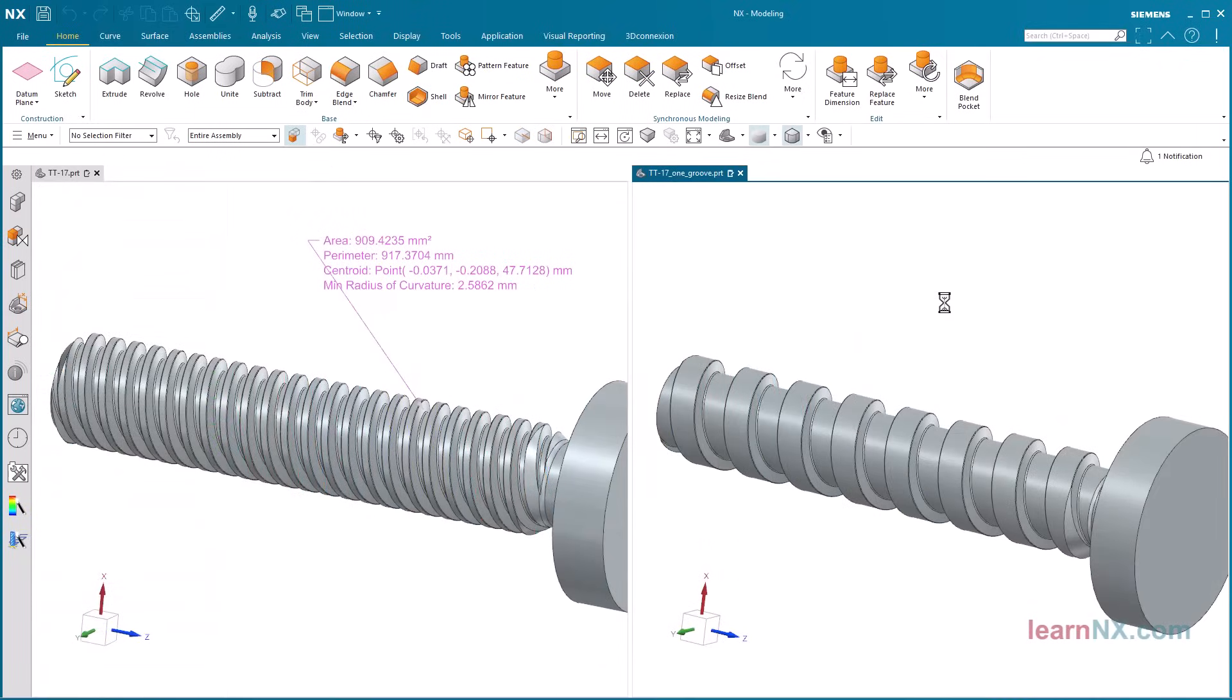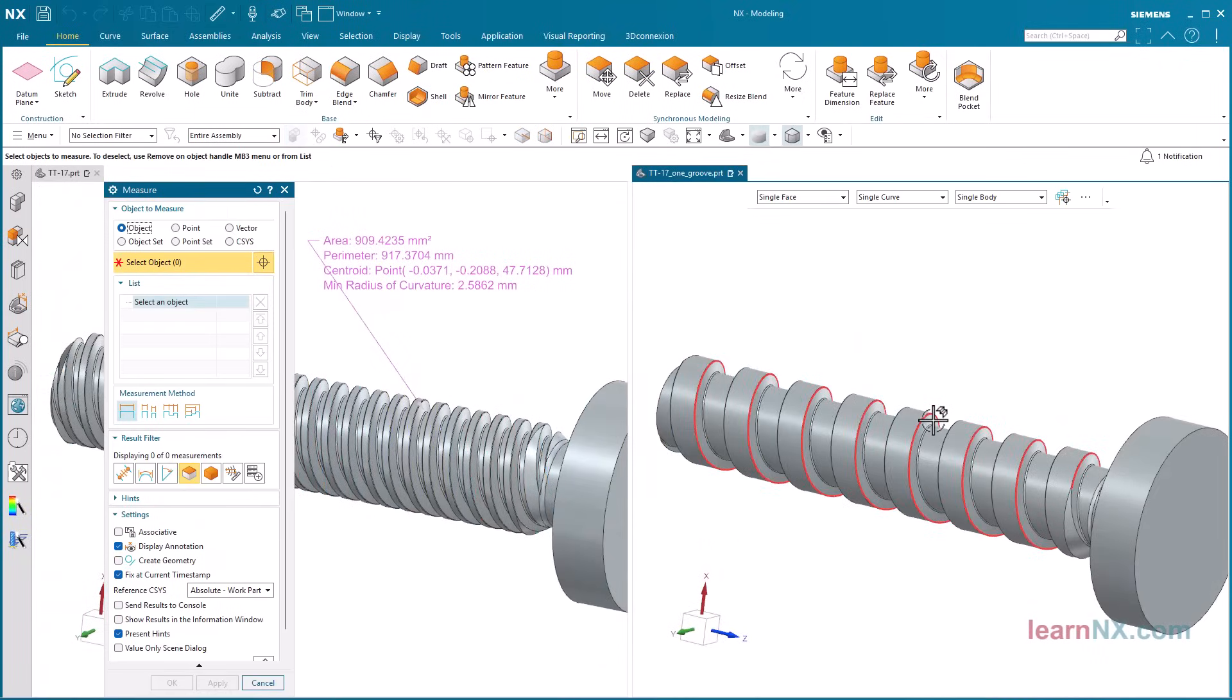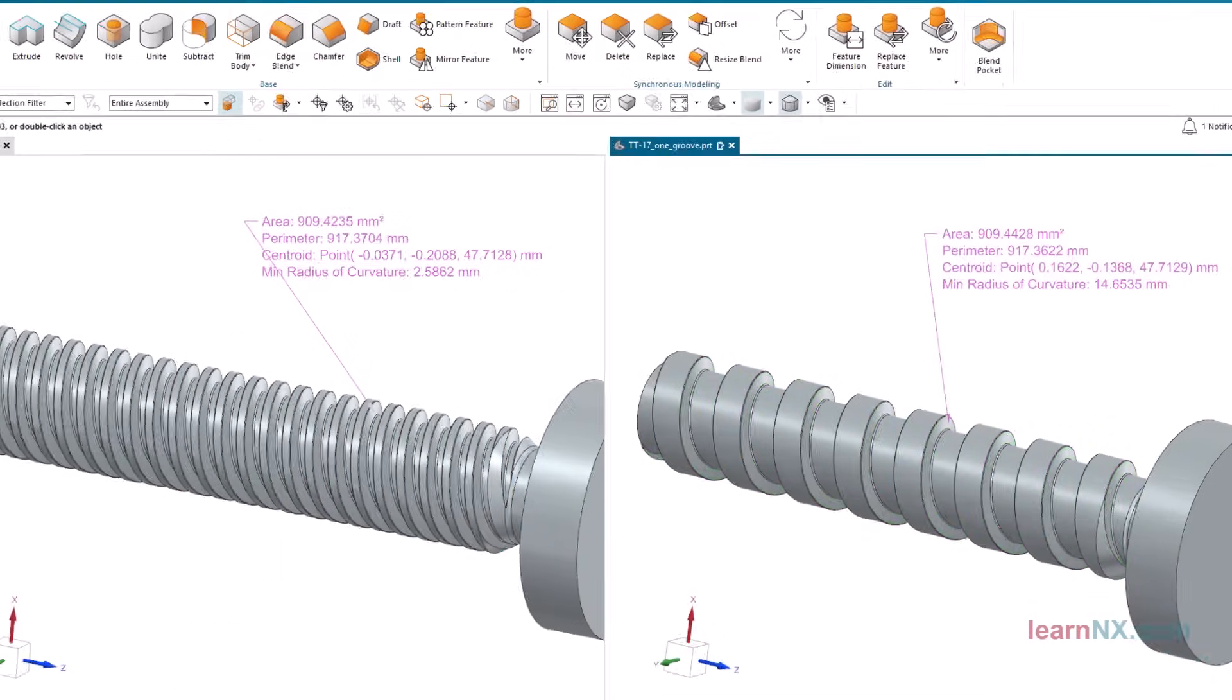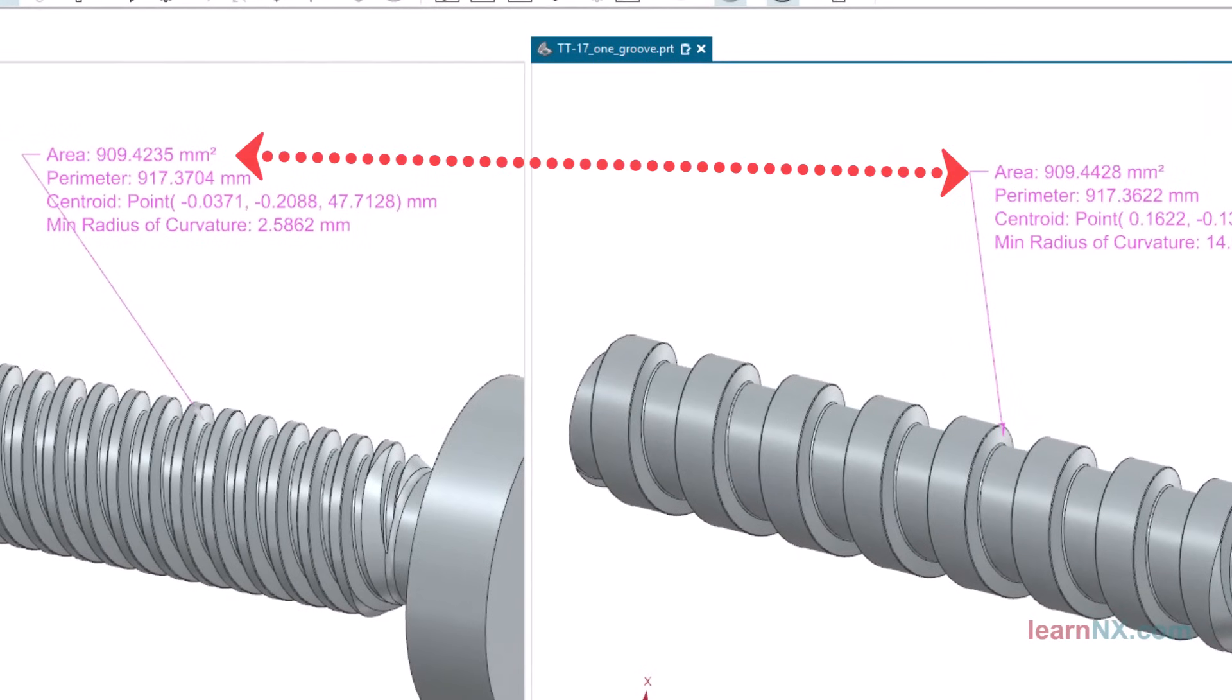In principle this is possible, but as can be seen here, the area of this surface is almost the same.